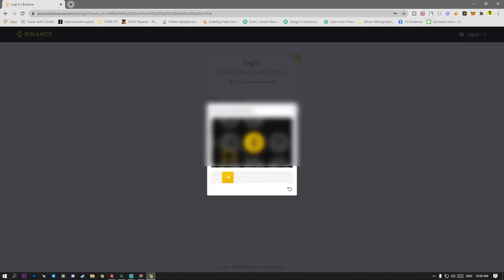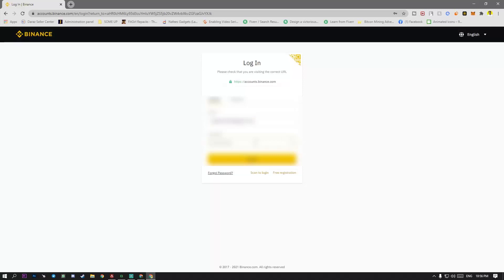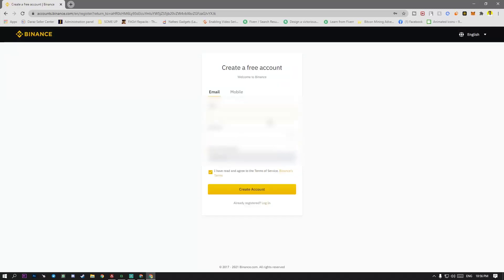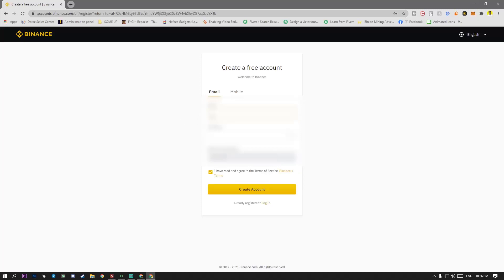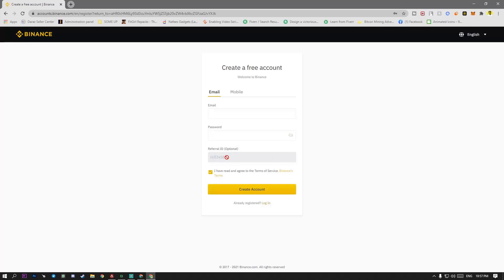First of all, you have to register your ID by checking on my free account. You have to put email here, password here and my referral ID here if you have or you can use my link in the description below.